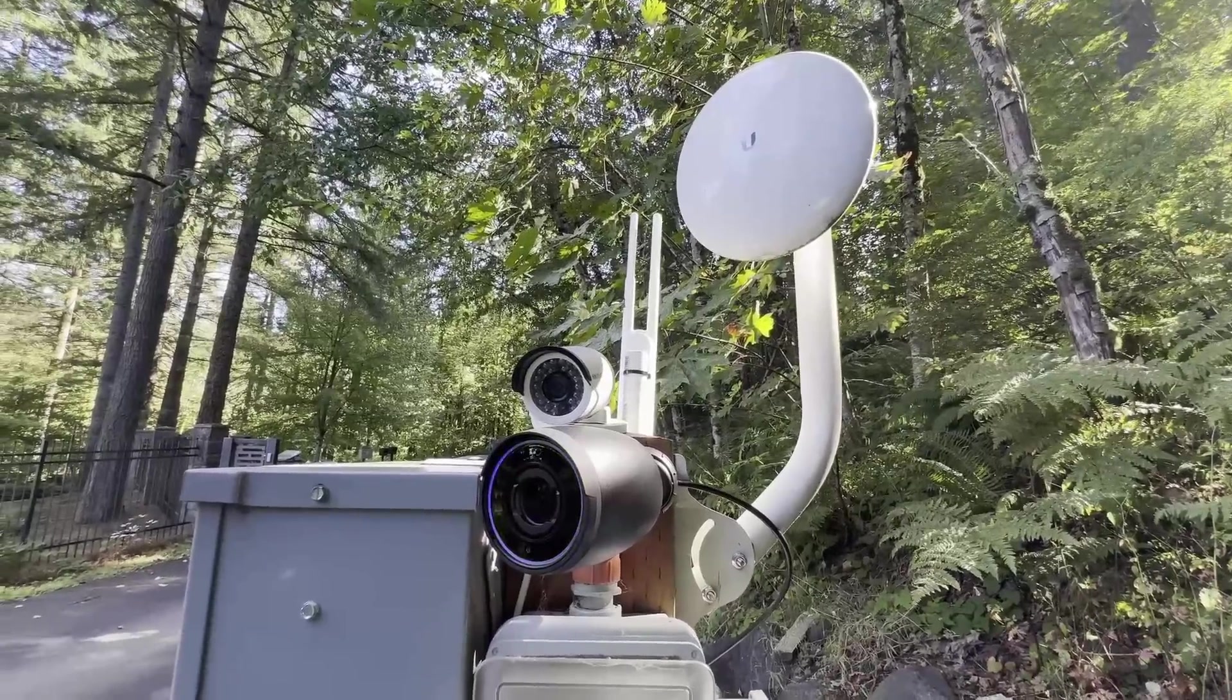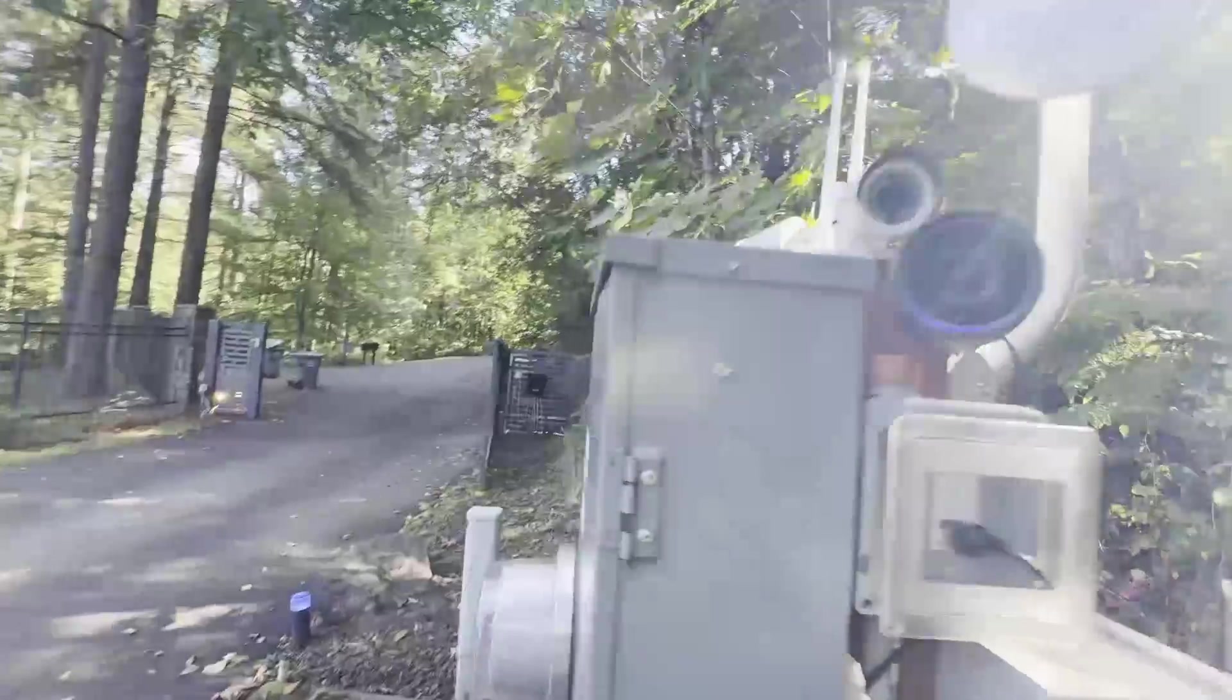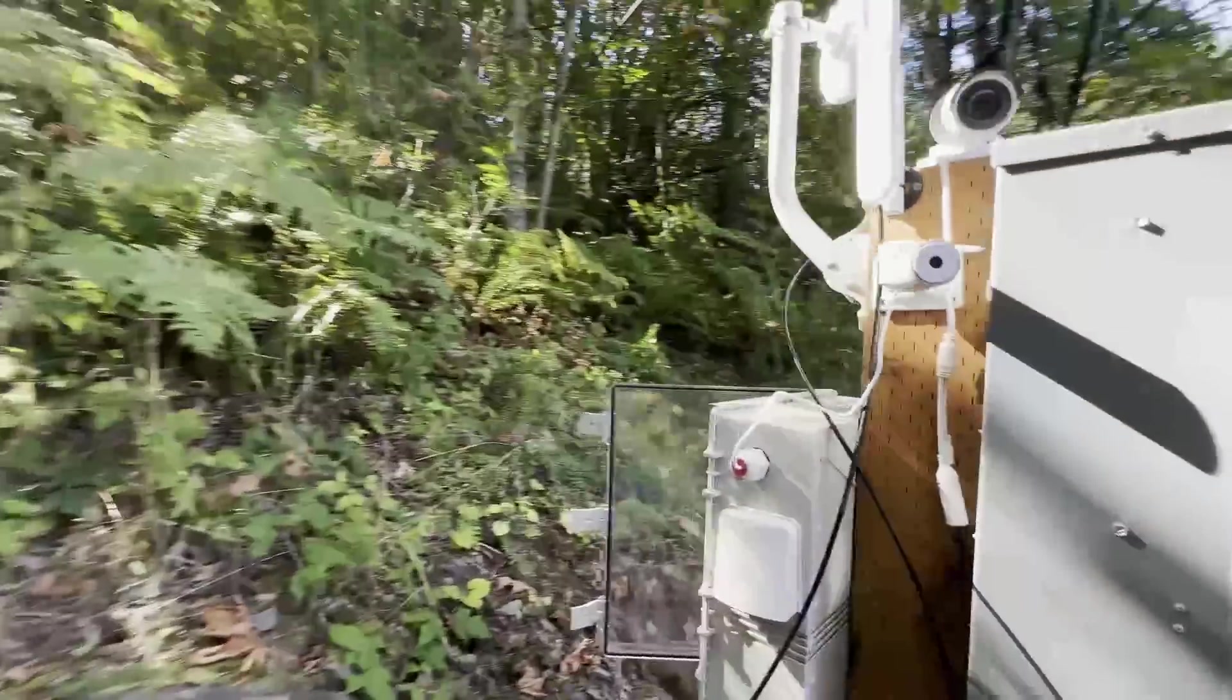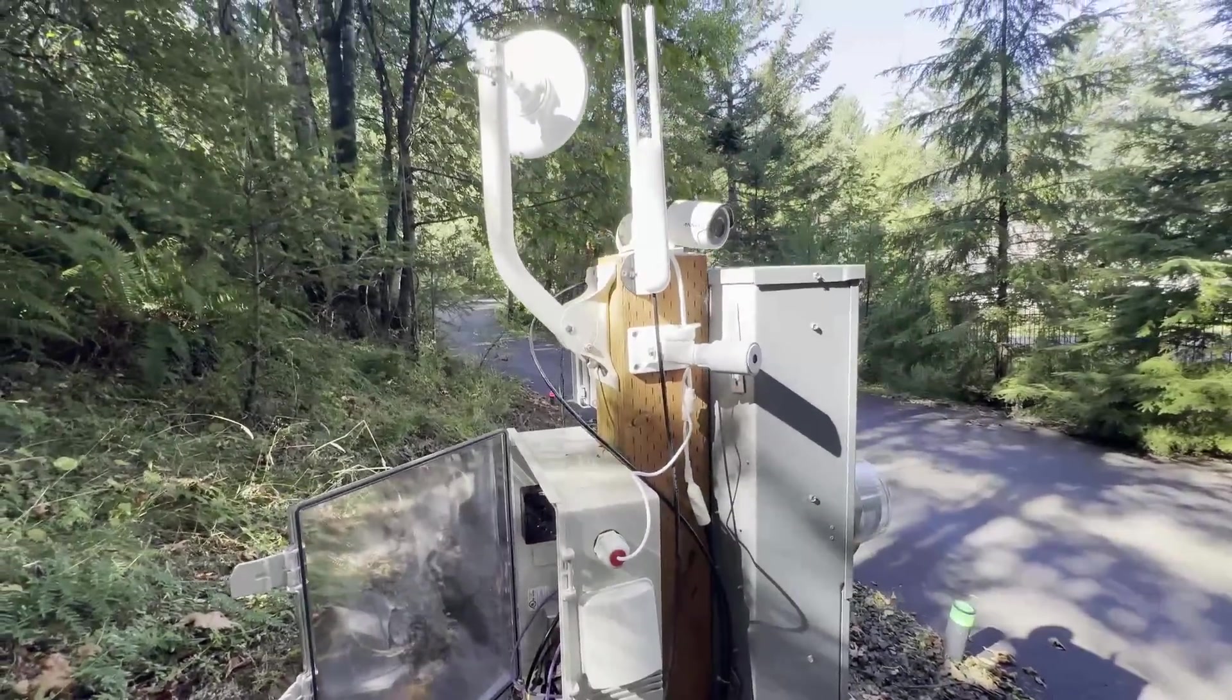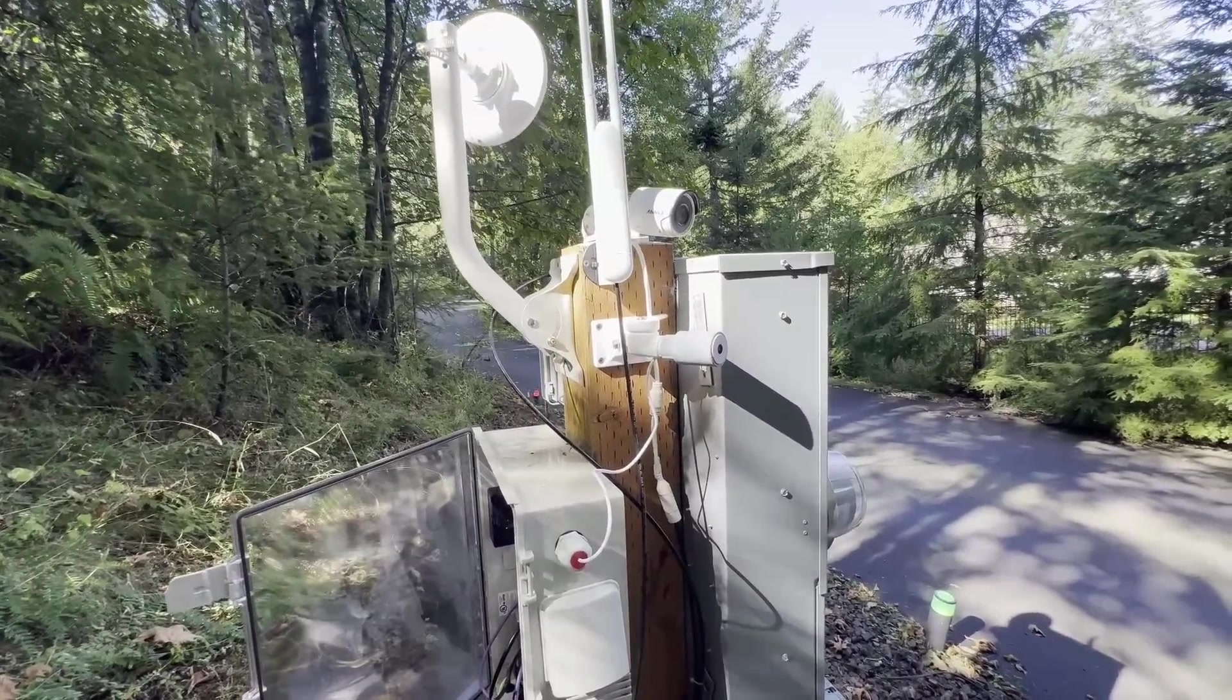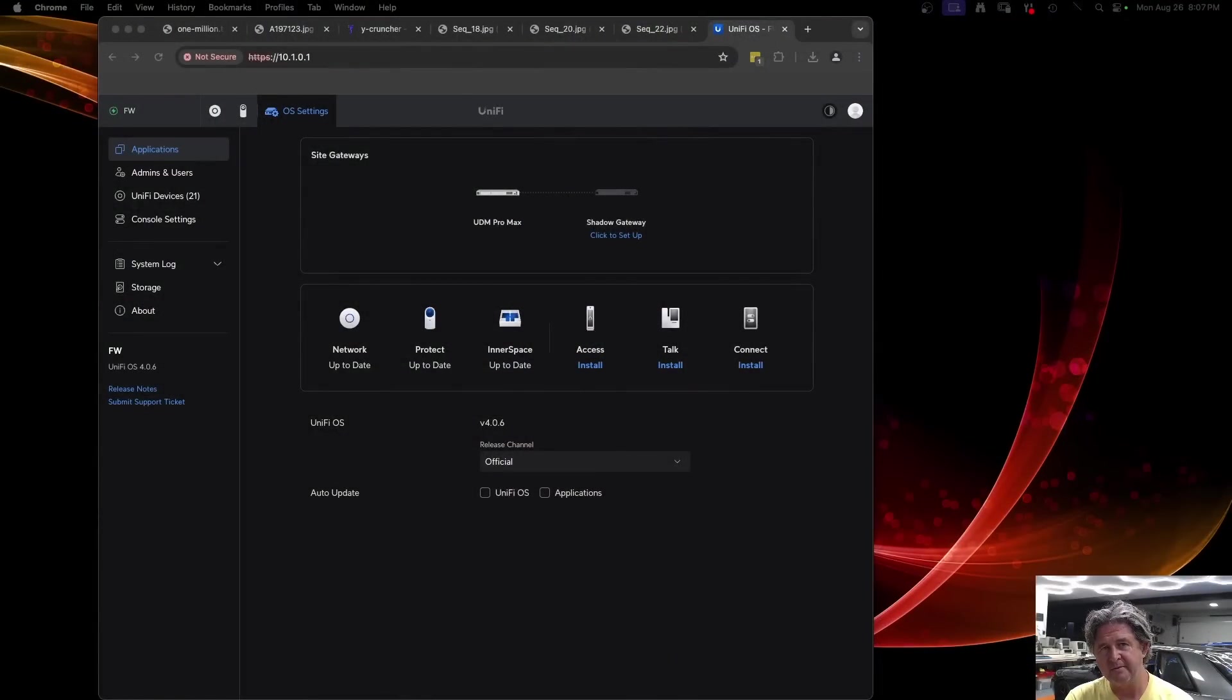And then we still have the radio for the extra backhaul back to the house. Again, I'm using the fiber now but the radio is there as a backup. And so that's what we have here at the gate. So let's head back to the house and we'll see how the cameras look.